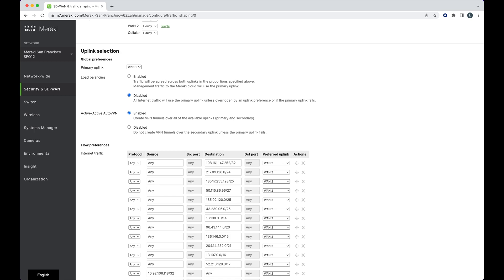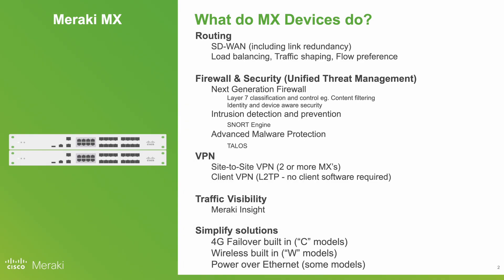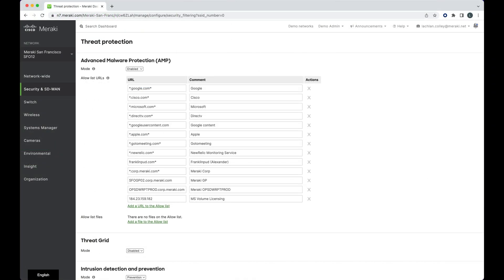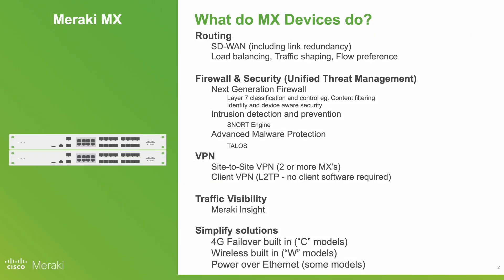MX devices also include unified threat management. That's the idea of rolling next-generation firewalls, intrusion detection and prevention, and advanced malware protection all into one single device.